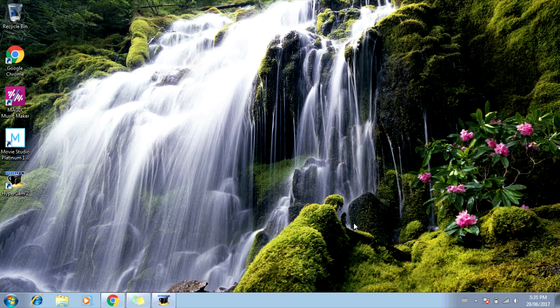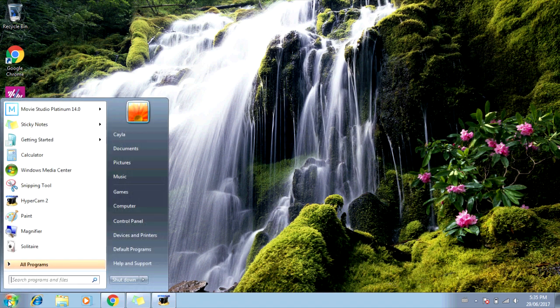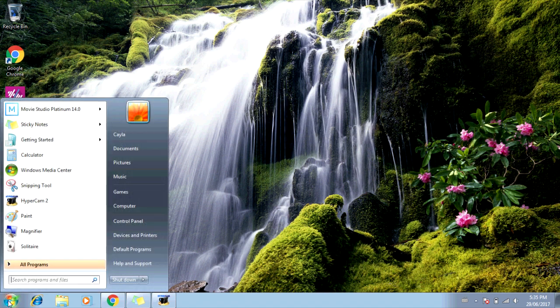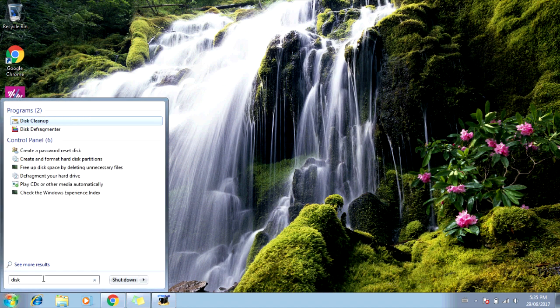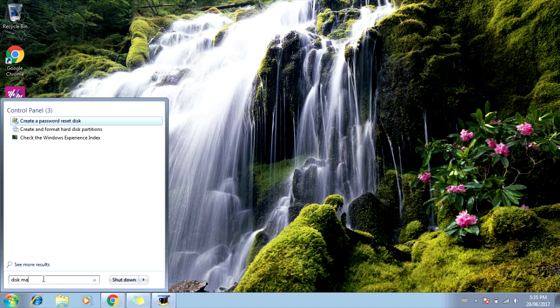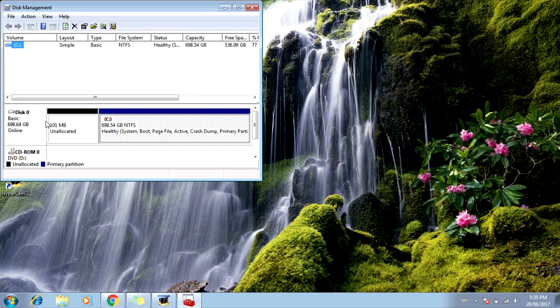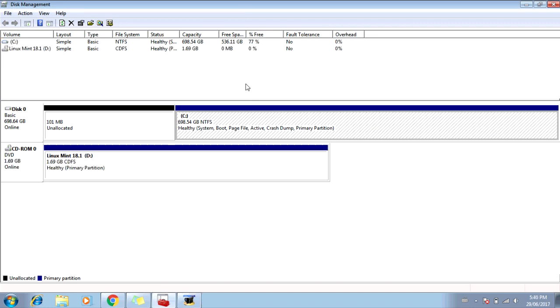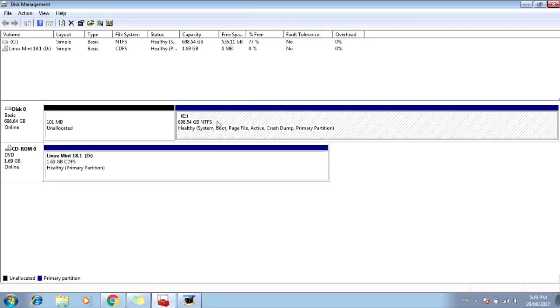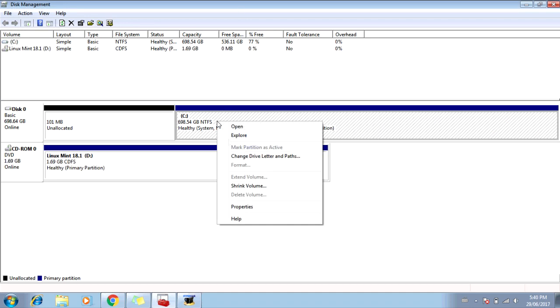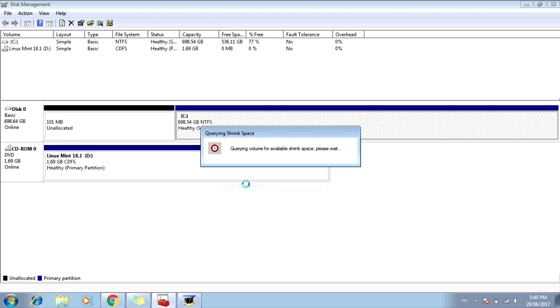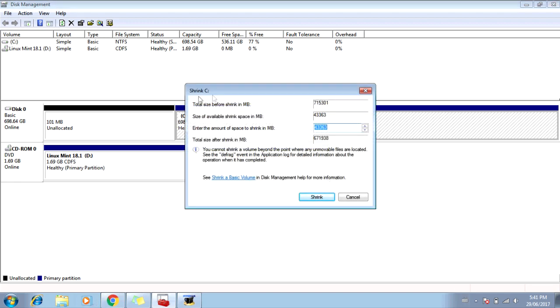Now you're going to create a new partition on your hard drive. To do that, you're going to go to your start menu. Now type in Disk Management. D-I-S-K. Space. M-A-N-A-G-E-M-E-N-T. And click on Create and Format Hard Disk Partitions. Now you're going to right-click on the C drive. And select Shrink Volume. Querying Volume for Available Shrink Space. Please wait.